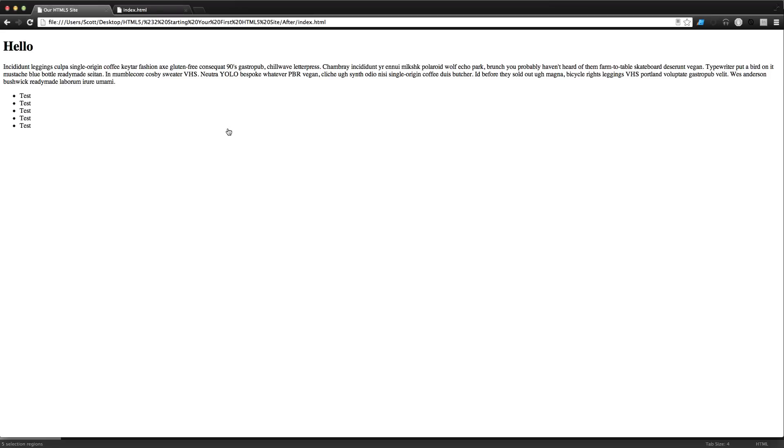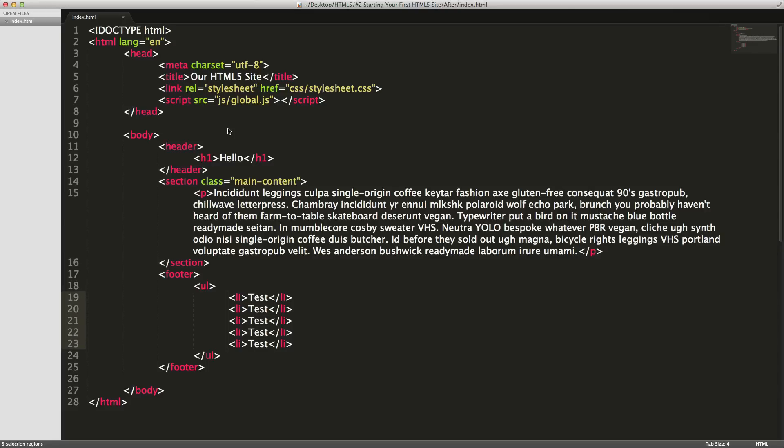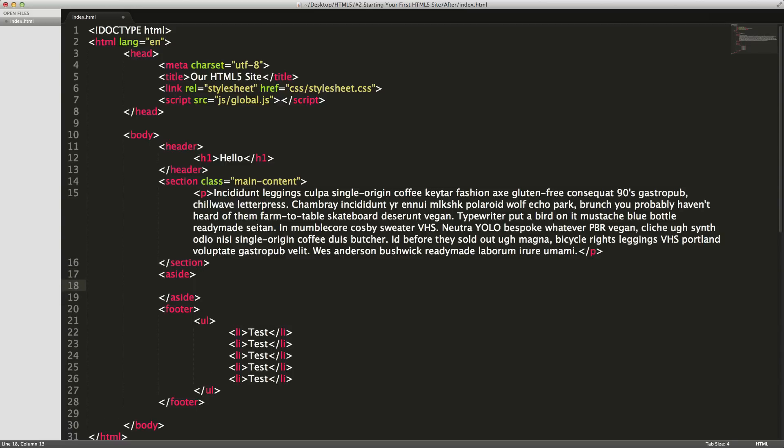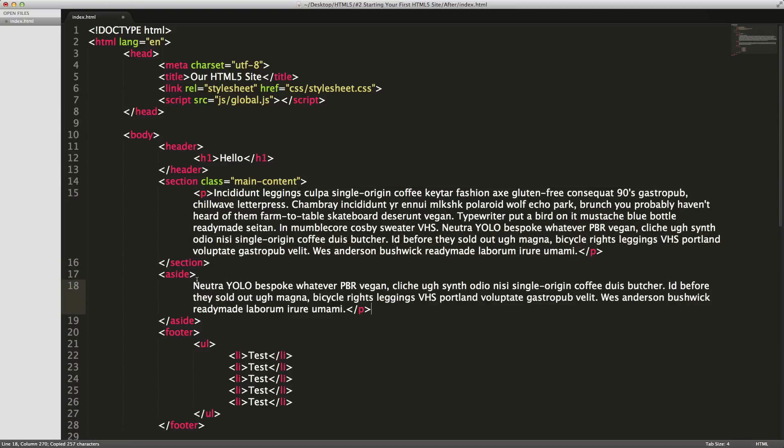We have another tag - it's called aside. Aside is going to be used for content that isn't your main content. Aside content doesn't mean that it's a sidebar or something like that, it just means that it's not your main content. It's sort of secondary to your main content. We're going to say aside right here, and I'm going to just throw a little bit of this paragraph in here.